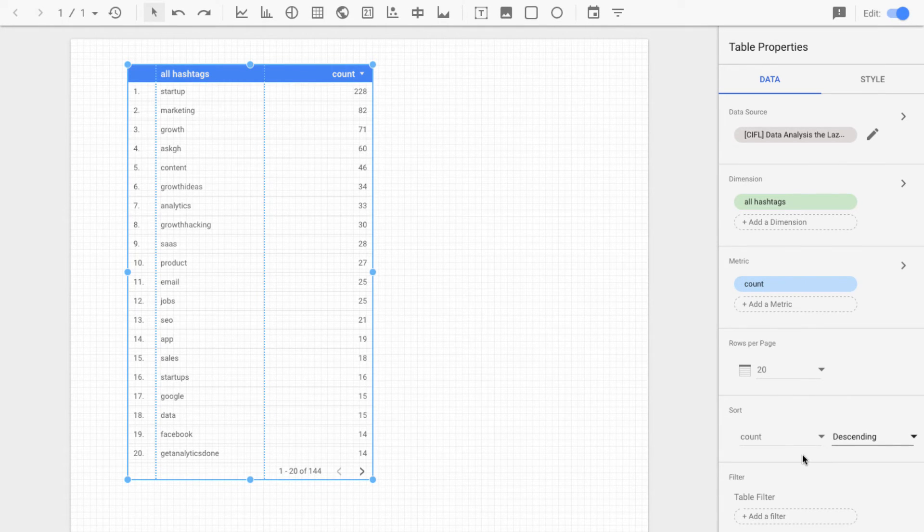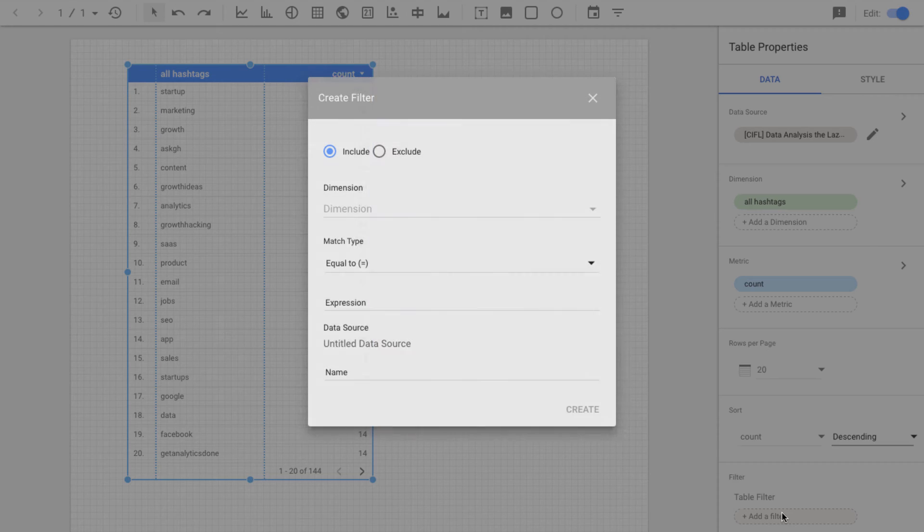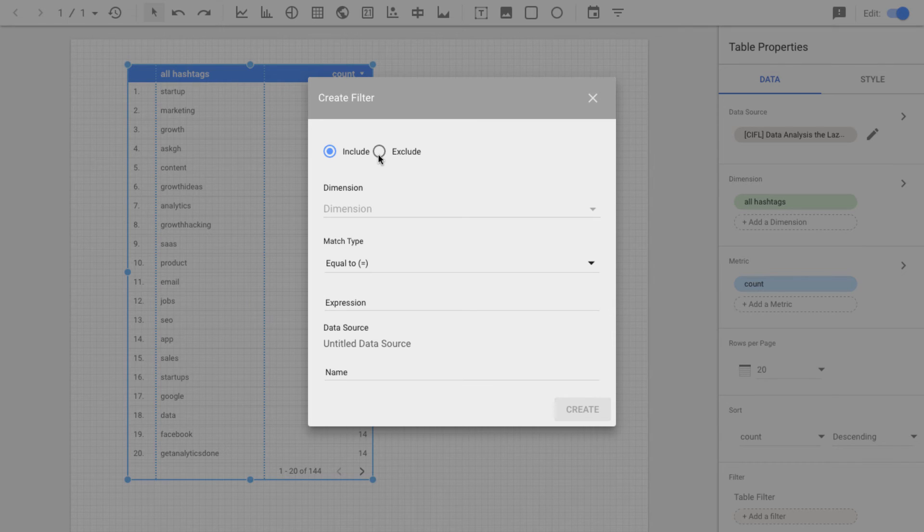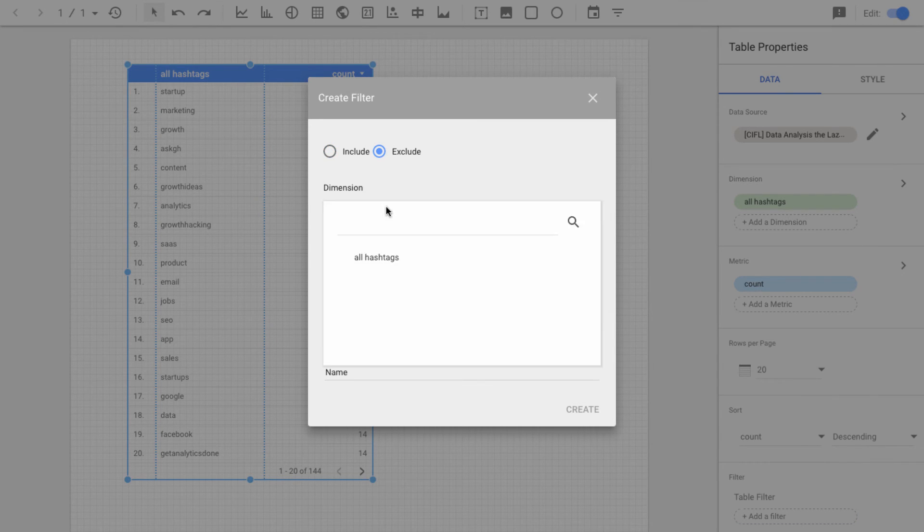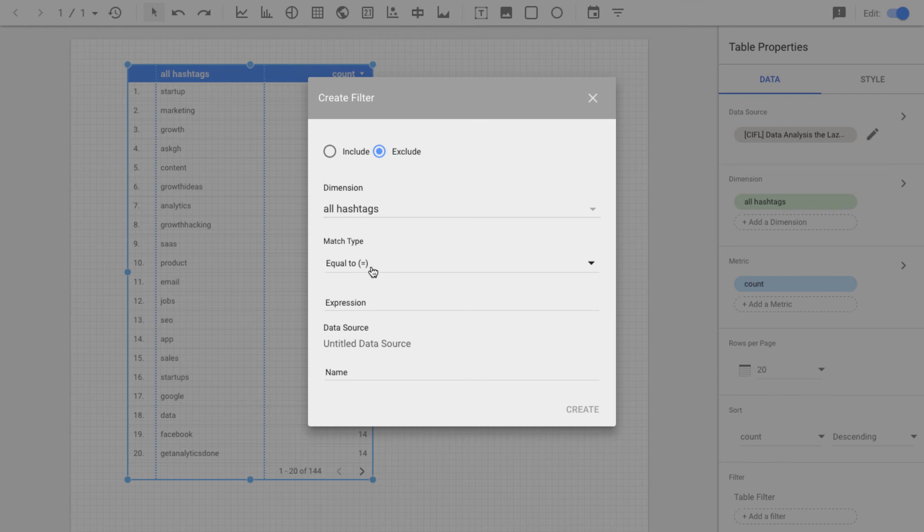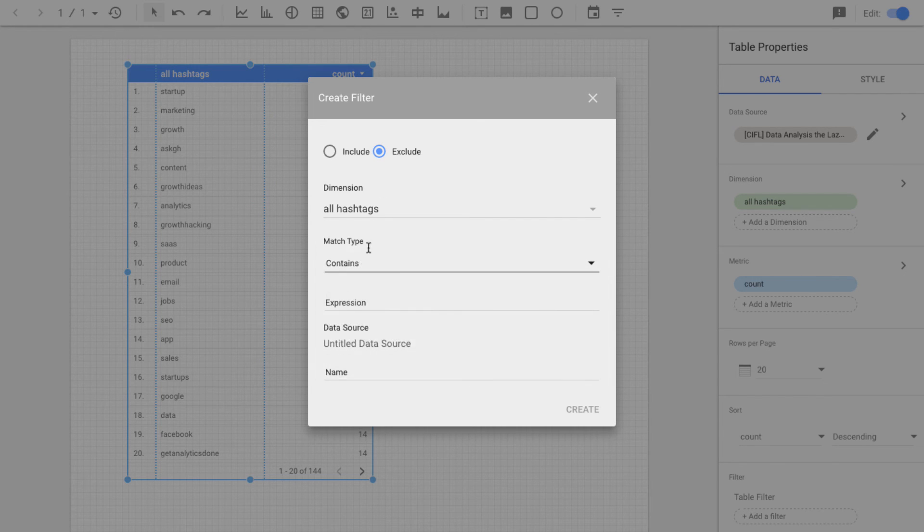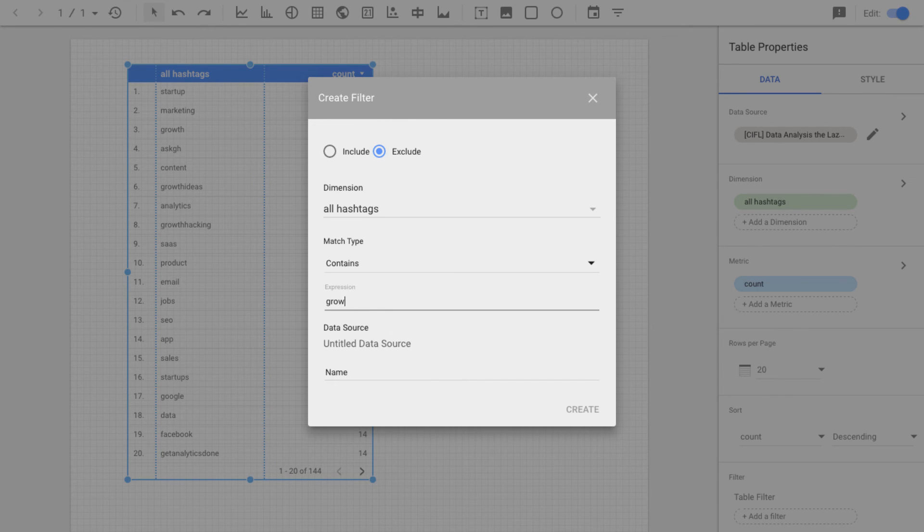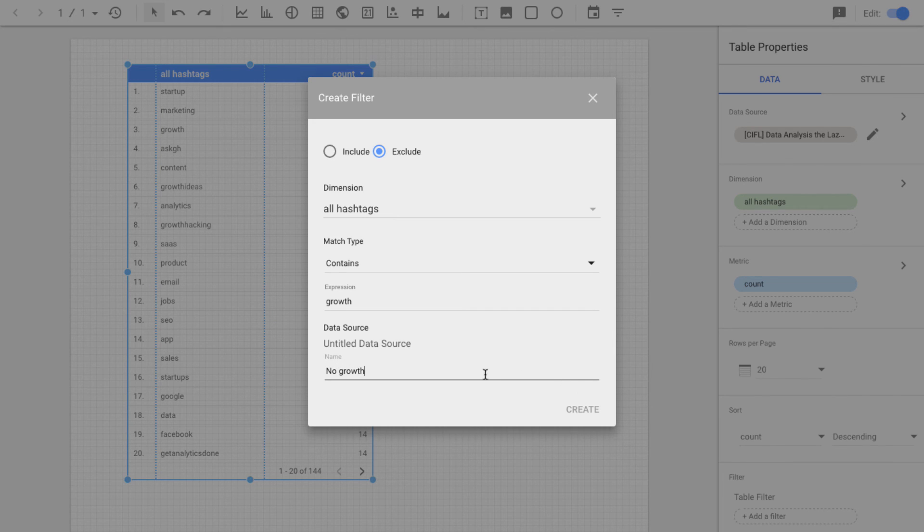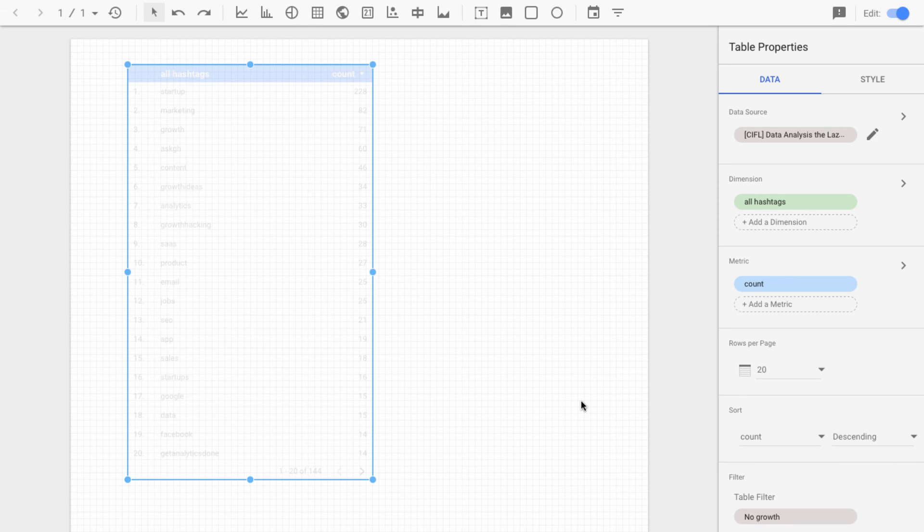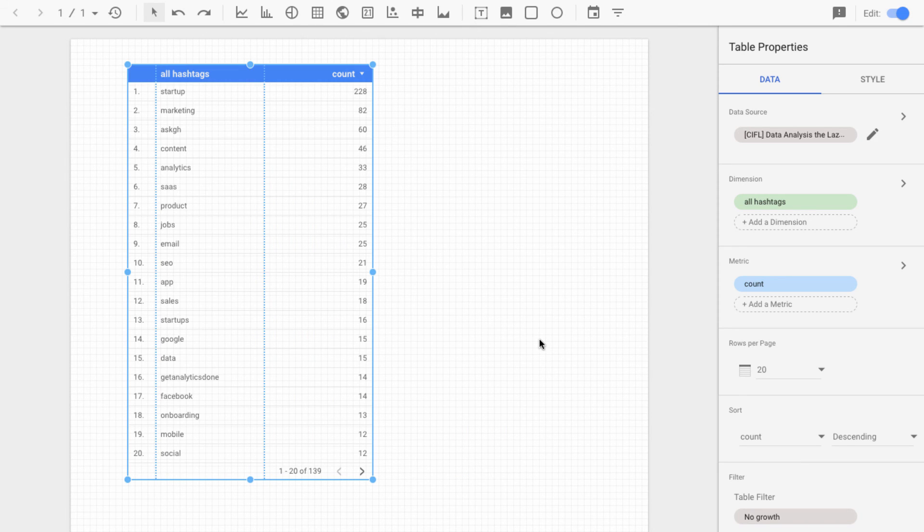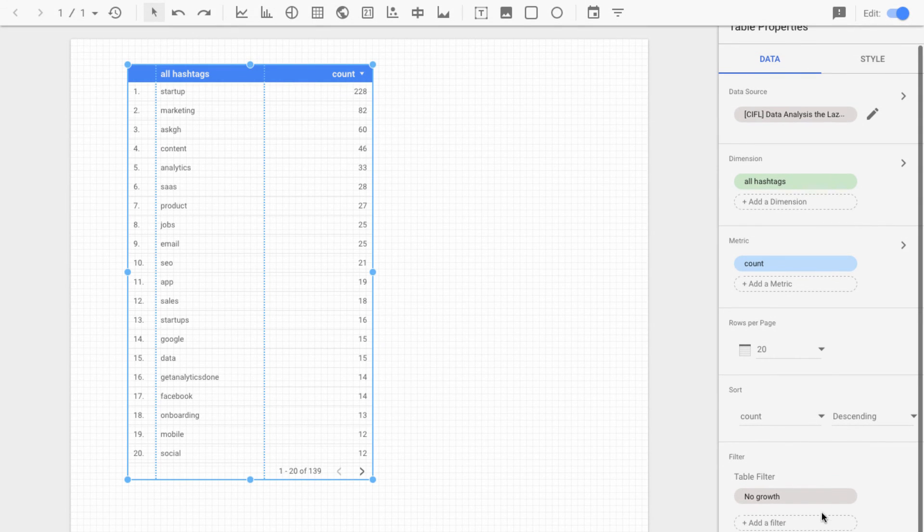And let's also filter this. So say we didn't care about hashtags that contained growth. And so let's say hashtags contains, we're excluding here, growth, because we don't like growth. And we just create that filter, and we can see right away all of those hashtags that contained growth are now gone from the leaderboard. And we see our filter down here.